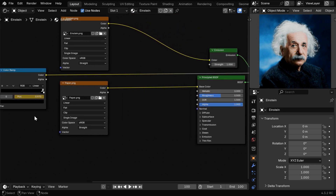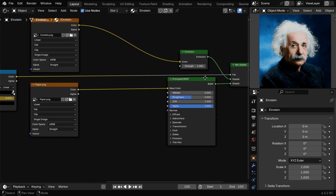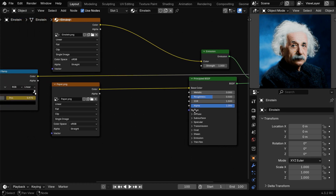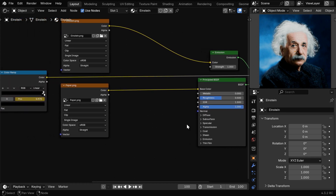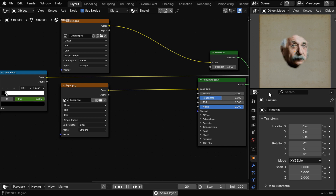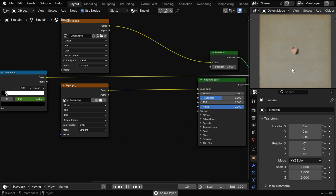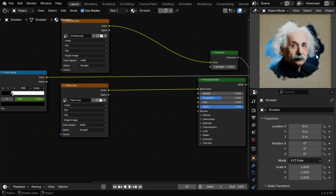Now we need to take the output of this second color ramp and connect it to the FAC factor of the final mix shader. So this node tree is almost complete. Let's play this animation and see the result. So we can see a nice effect exactly as we wanted, but there is a problem. The border of this circular cut is not very prominent, and we want a distinctive border, so let's see how to make it better.